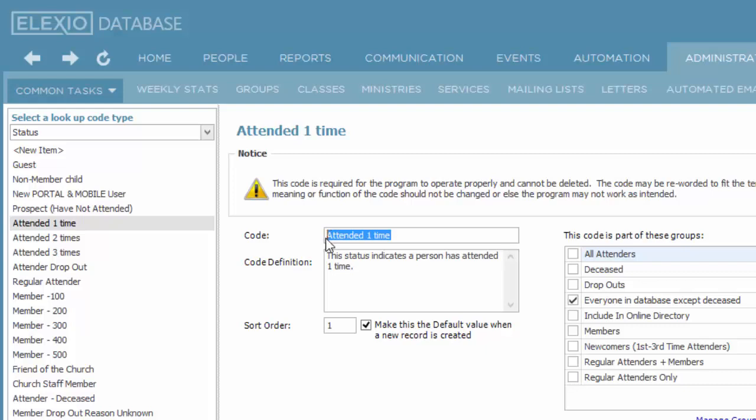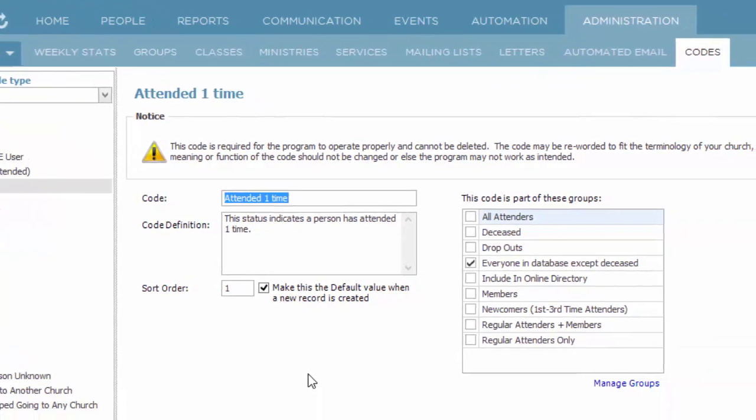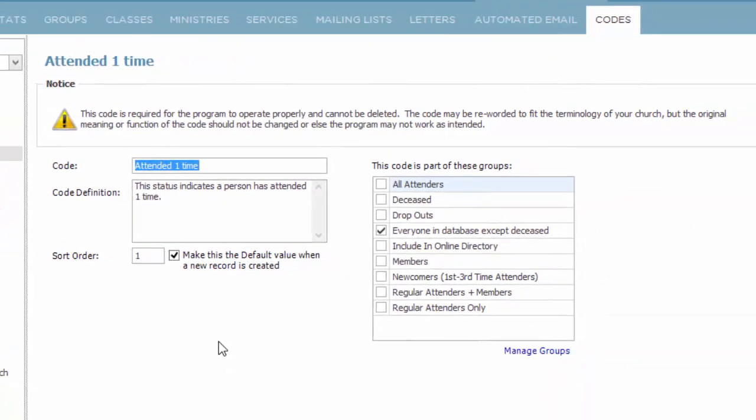Codes can also be part of groups. The concept here would be several codes go into a group, and you see those indications here. Attended one time is only part of one group, and that group is everyone in the database except deceased.